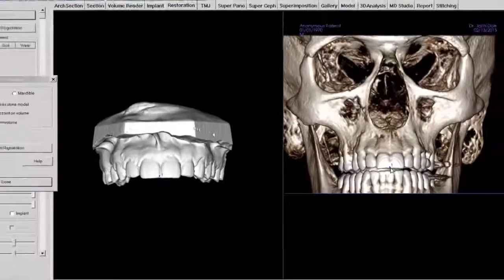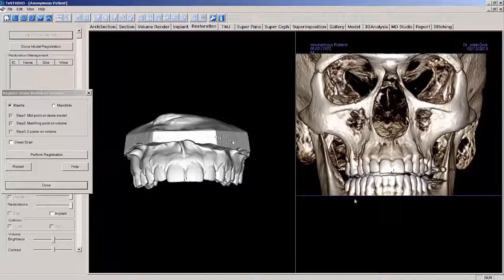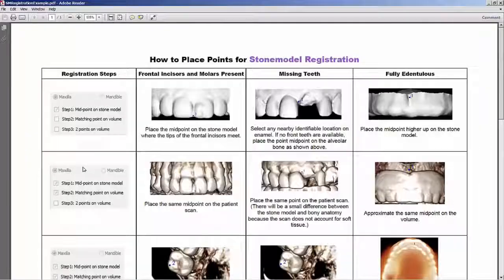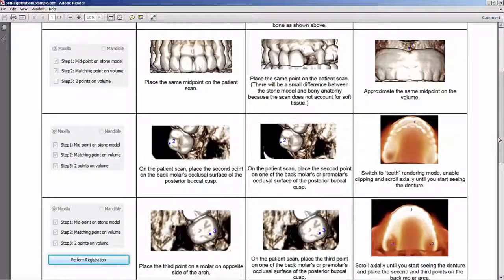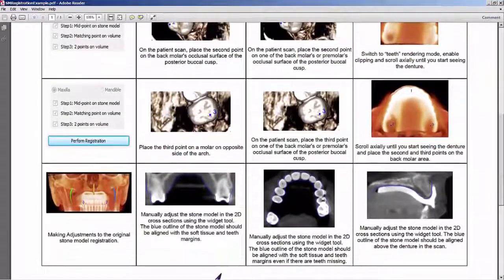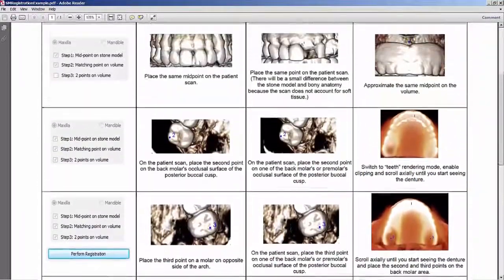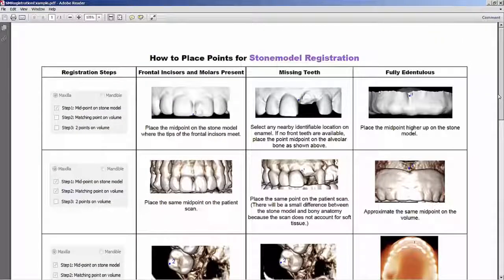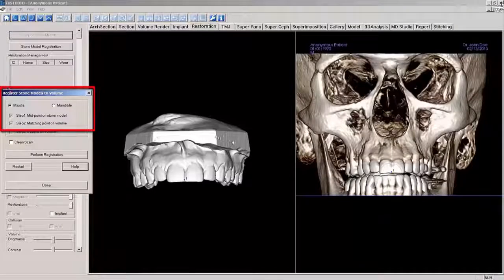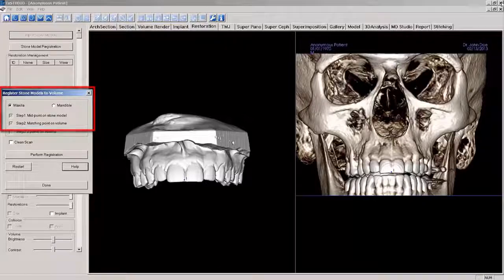There will be times in which the patient may not have any anterior teeth. When Help is selected in the pop-up window, a PDF guide will appear that will walk you through the different scenarios that could occur, including missing teeth and fully edentulous cases. The guide also explains the use of 2D rendering views when registering the model with the volume. After the midpoints are placed, you will see that steps 1 and 2 have been checkmarked indicating they are completed.